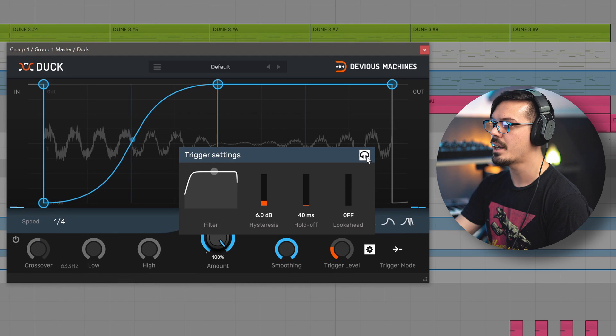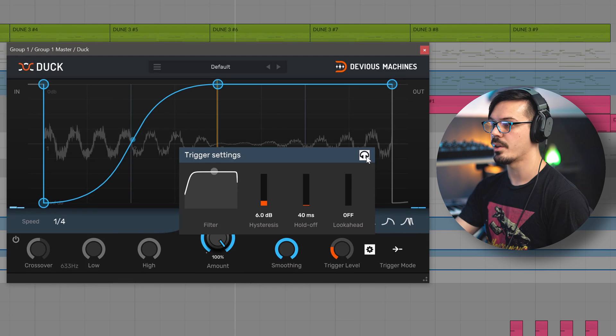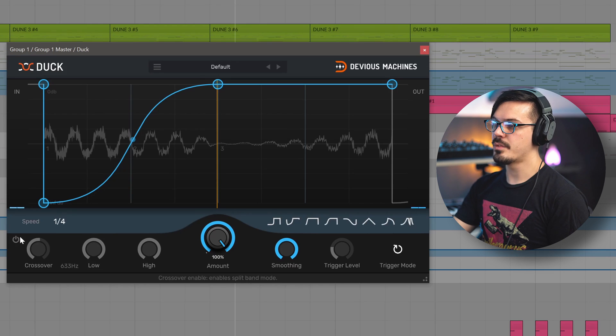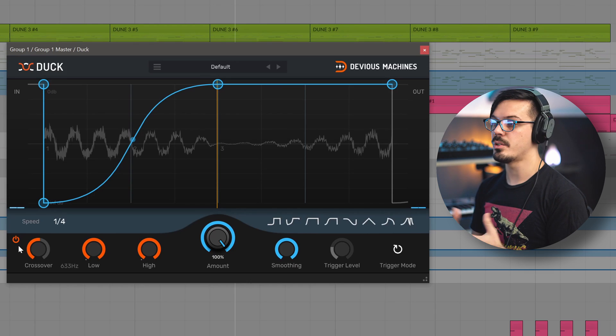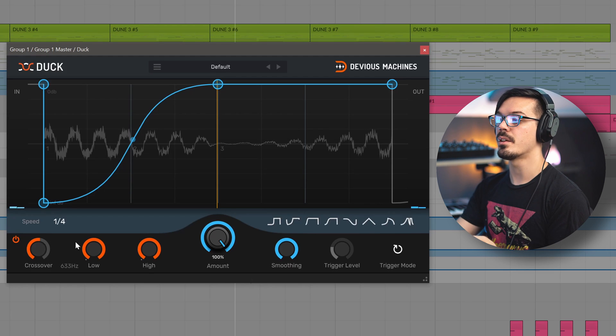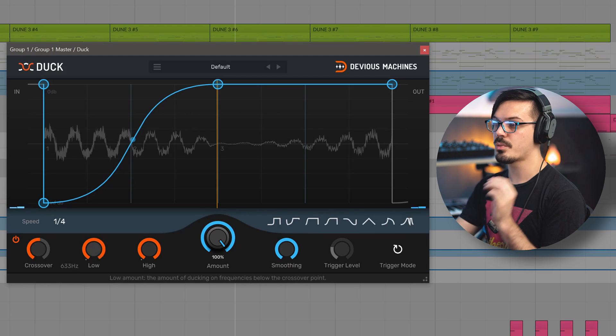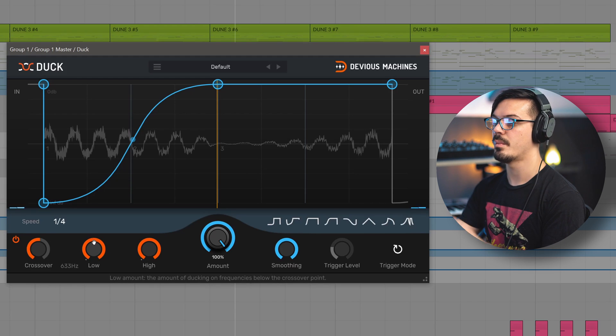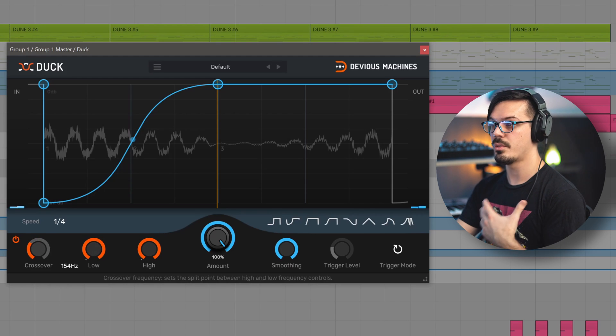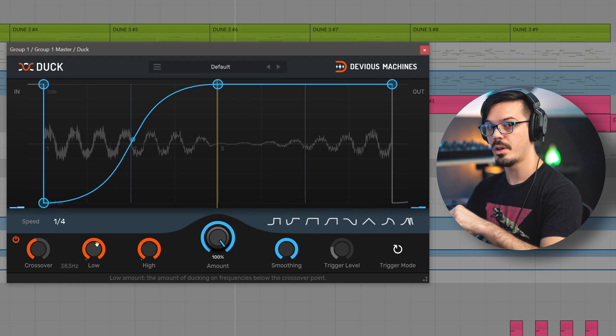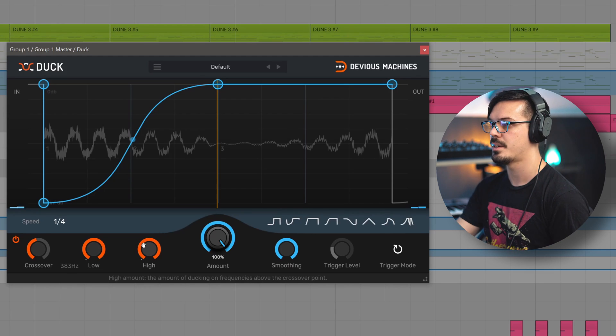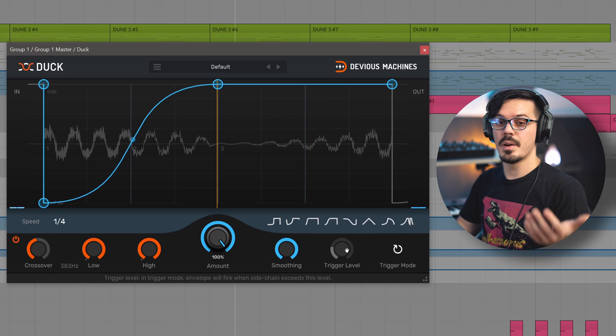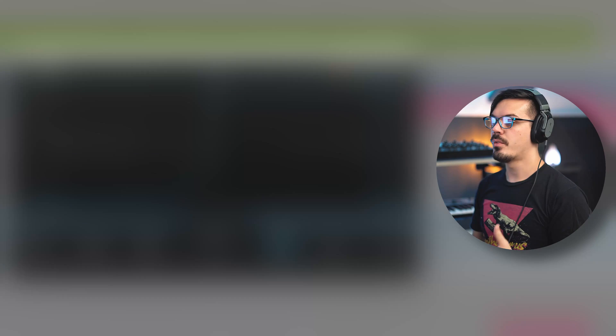There's also a handy monitor button here, allowing you to monitor the incoming trigger signal. Moving over to the left here, we have the crossover section. We can click the power button to enable it. This gives us access to two different bands, and we can control the amount of ducking per band. This is really useful for one of the first case uses we're going to show here in a moment, but basically we can control the crossover point, and then we can control how much of the low band is getting ducked and how much of the high band is getting ducked. That's really everything there is to know about duck, so let's take a look at a couple of different ways we can apply this in our sessions.